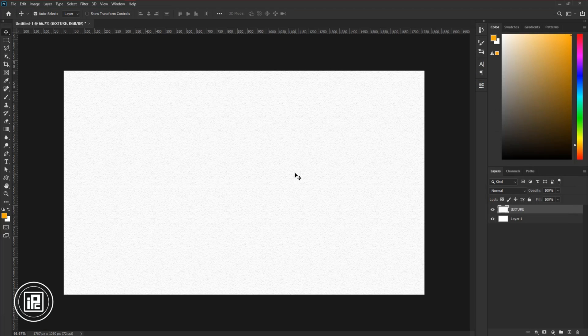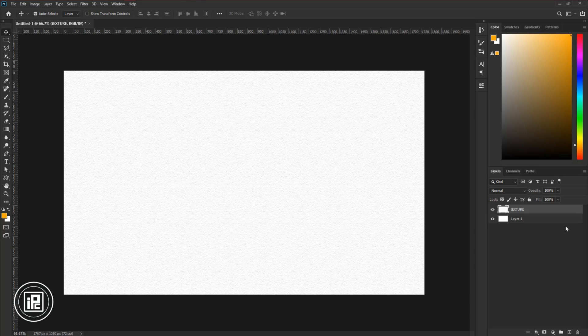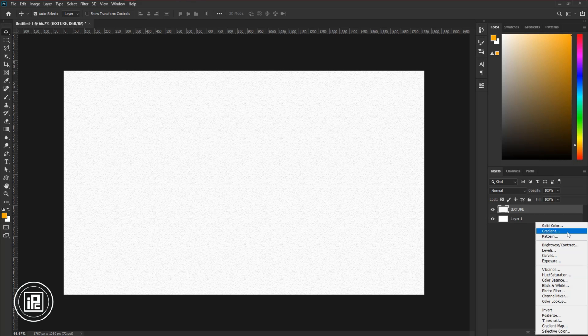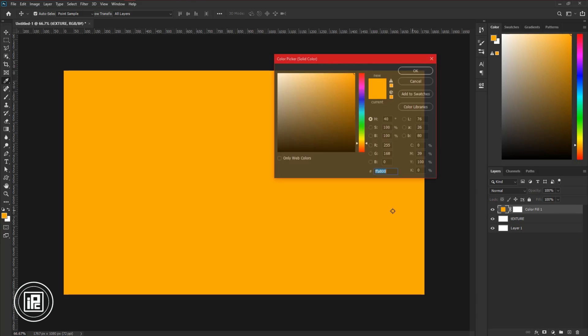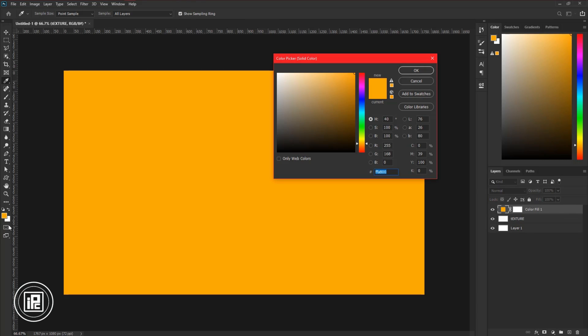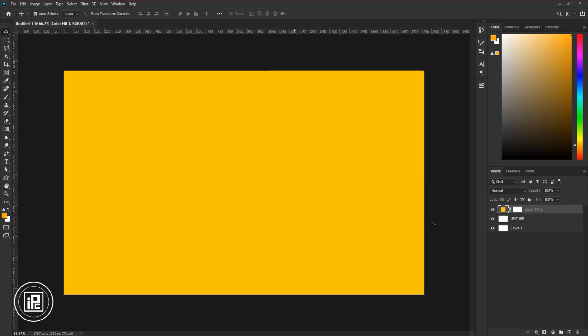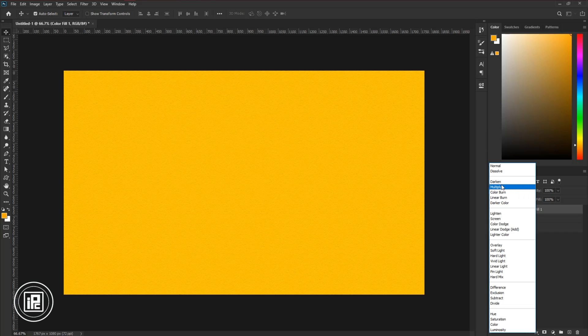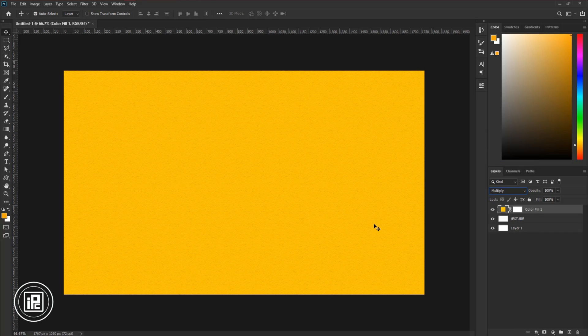Next, we will colorize the texture. Go to Adjustments layer and take Solid Color. Choose a color that you like. I will go with yellow orange color. Hit OK. Change the blending mode to Multiply. I will add color to the outside.